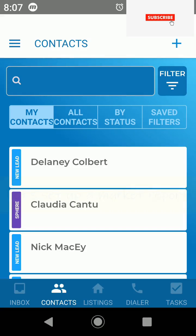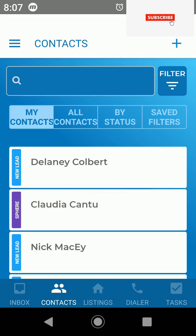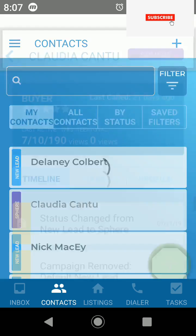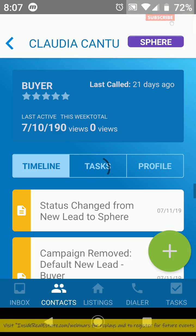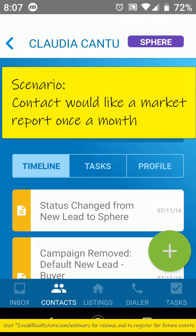Hi there. In this mobile app tutorial, I'm going to show you how to set up a market report on an individual contact. So let's say that Claudia is wanting a type of market report that goes out once a month to keep them apprised.